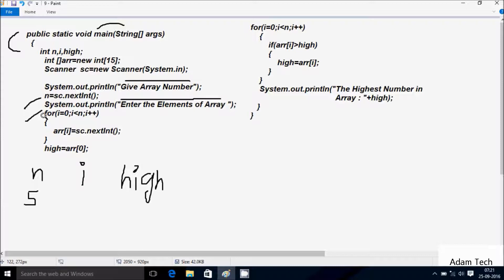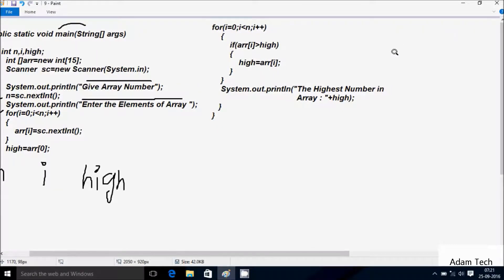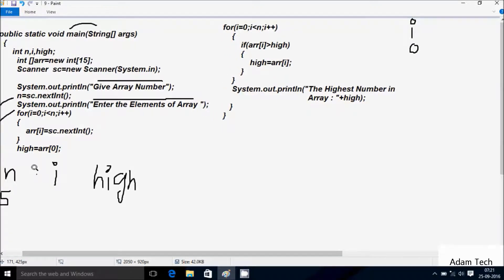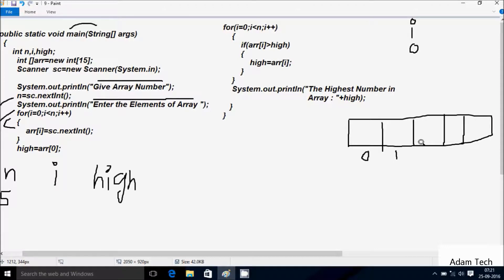Control comes to the for loop. Here i starts from 0, and the condition checks 0 less than n value 5 — condition is true, so that coincides. aDoubleR[i] is equal to sc.nextInt. So let's enter an integer value into aDoubleR at position 0. I am going to enter 14.